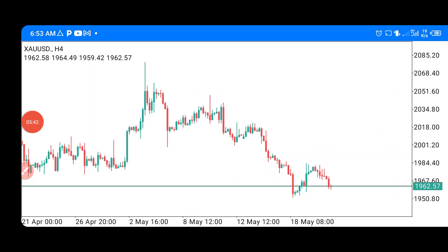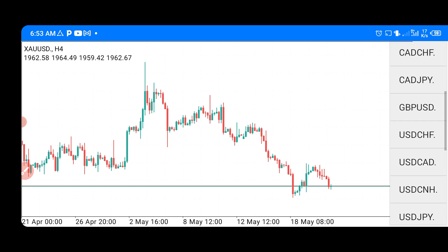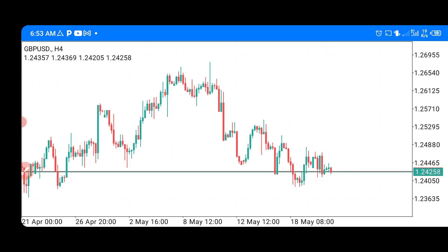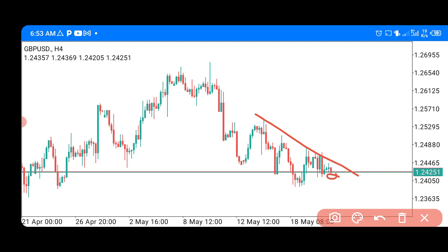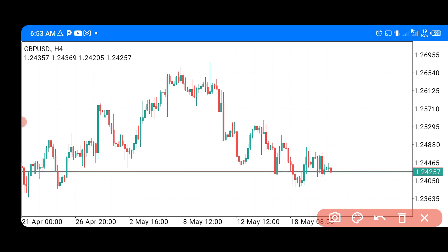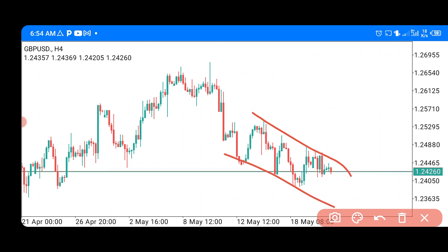The last pair on our list today is GBP/USD. This pair has been moving in a trendline and we are anticipating a selling opportunity. It appears to be in a channel as well, so we are still anticipating a selling opportunity to the downside on this particular setup. Make sure you trade this setup well.